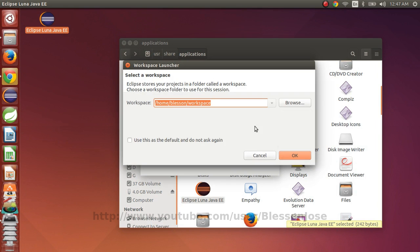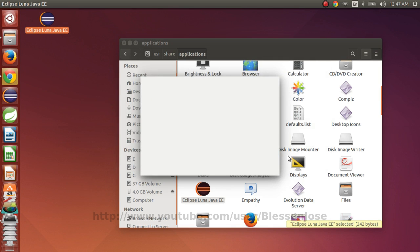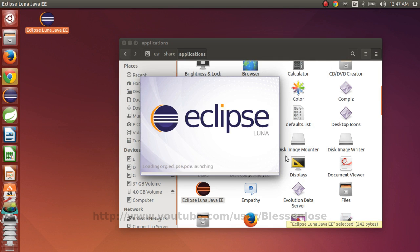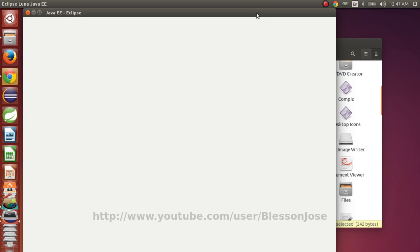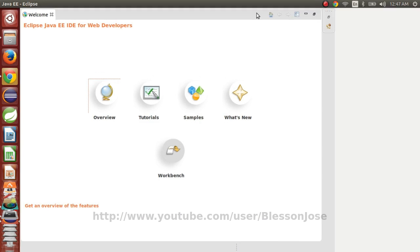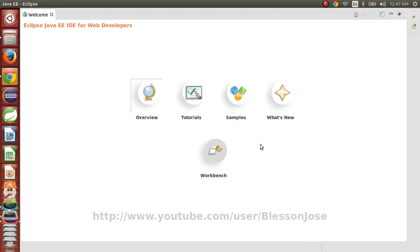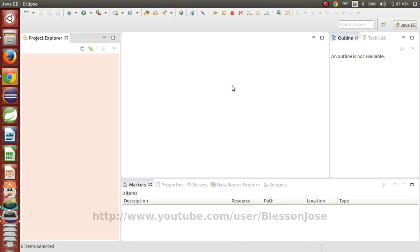And Eclipse is running. You can select a workspace. And our Eclipse is ready for use. So that's how we install Eclipse on Ubuntu.